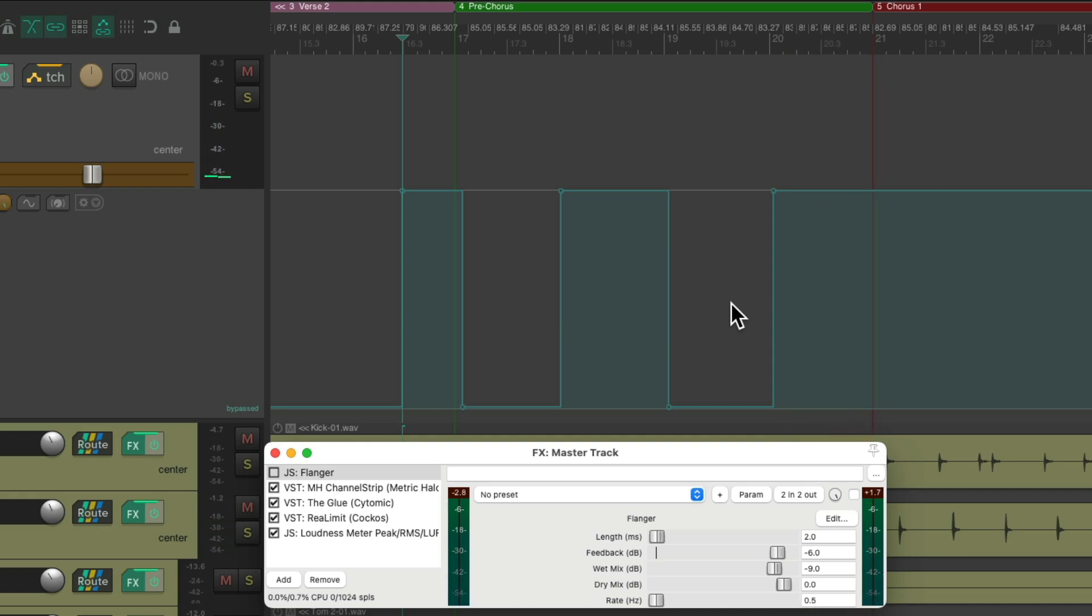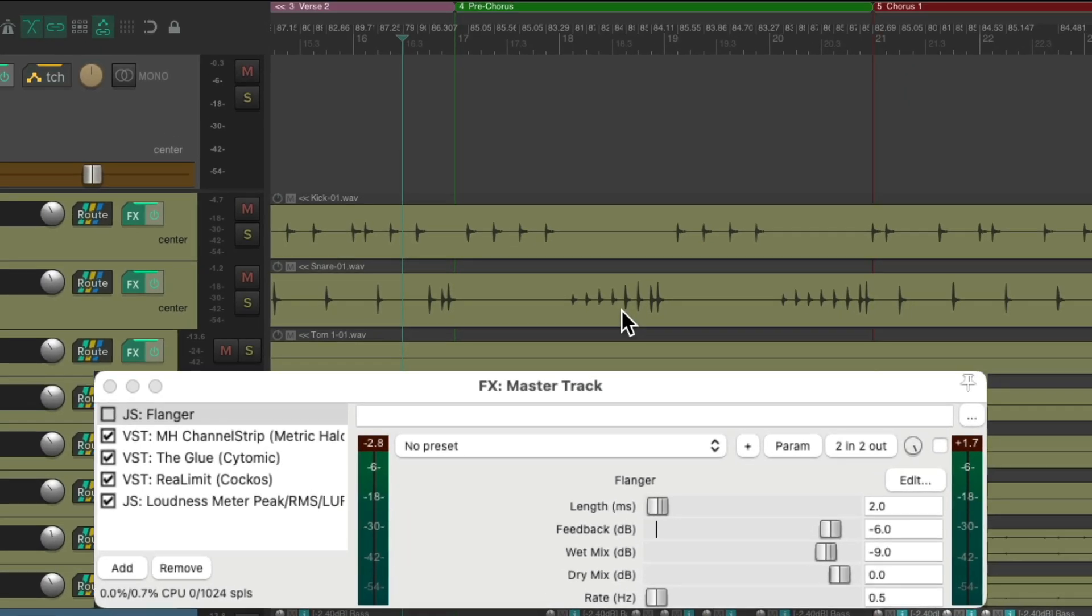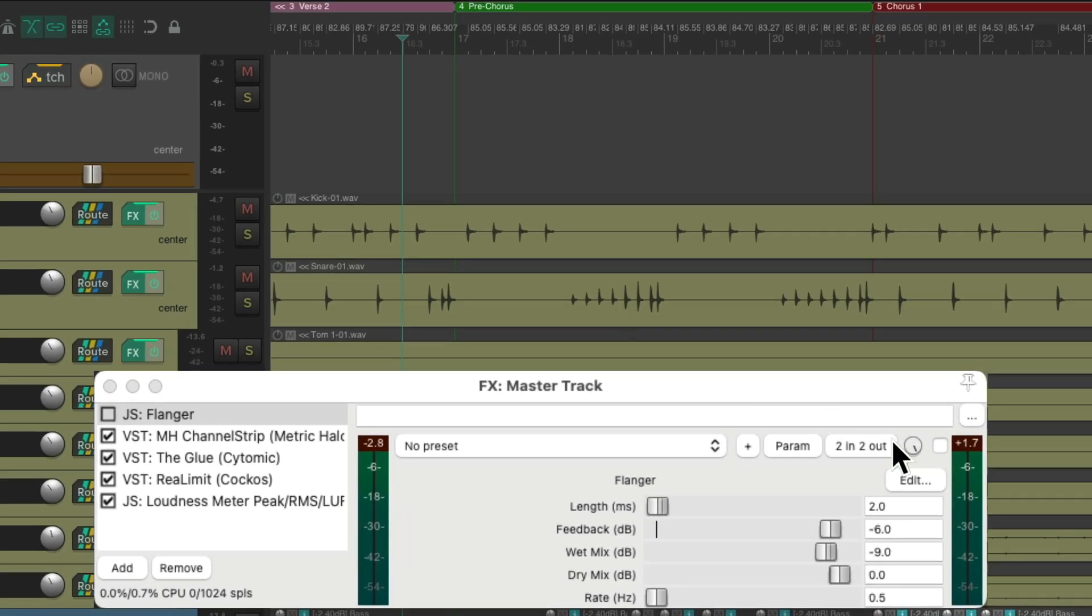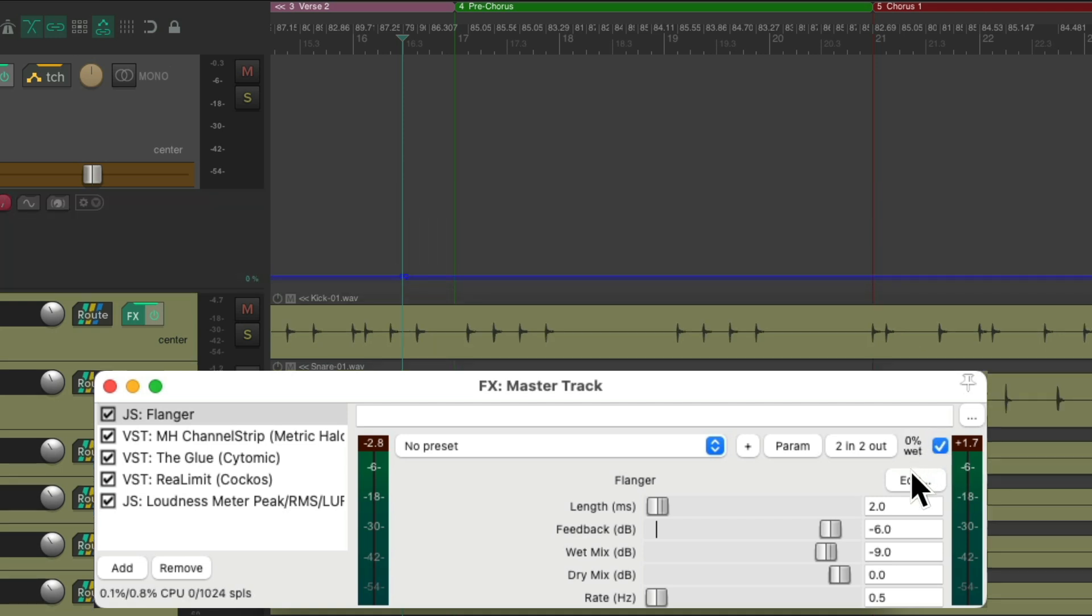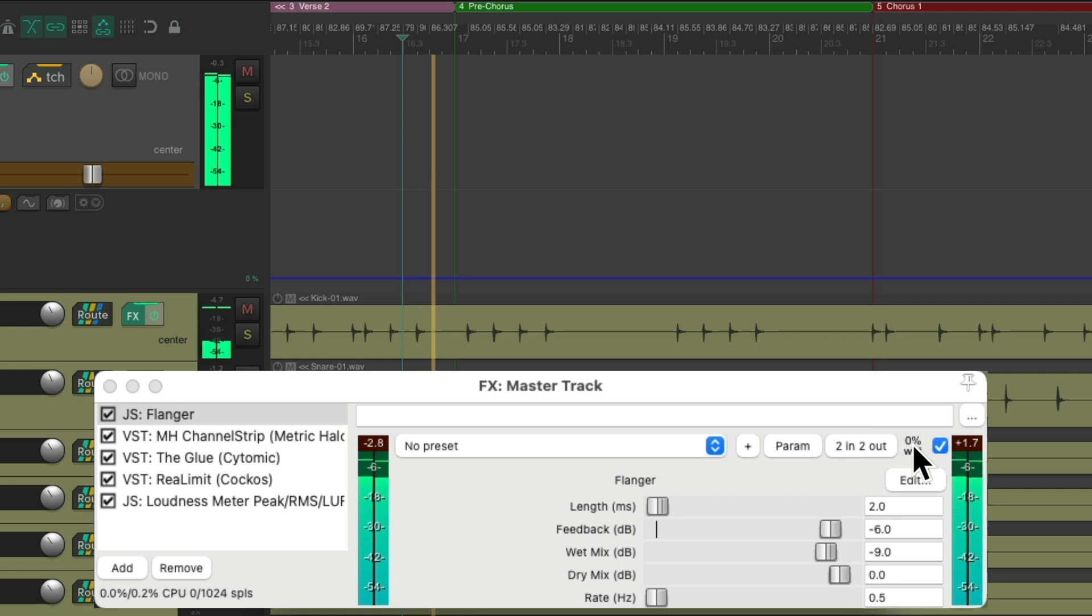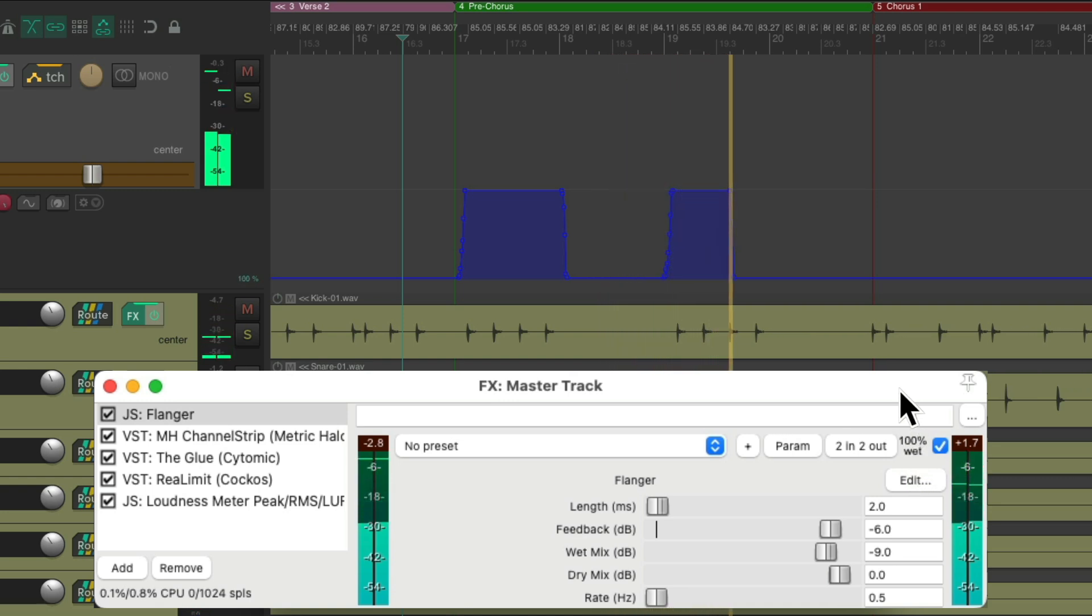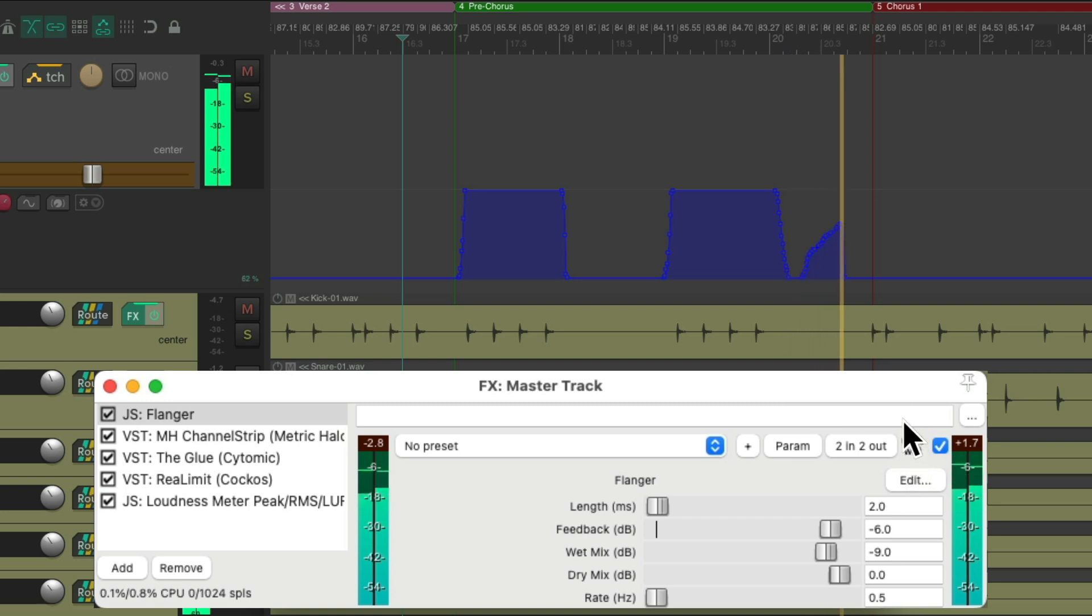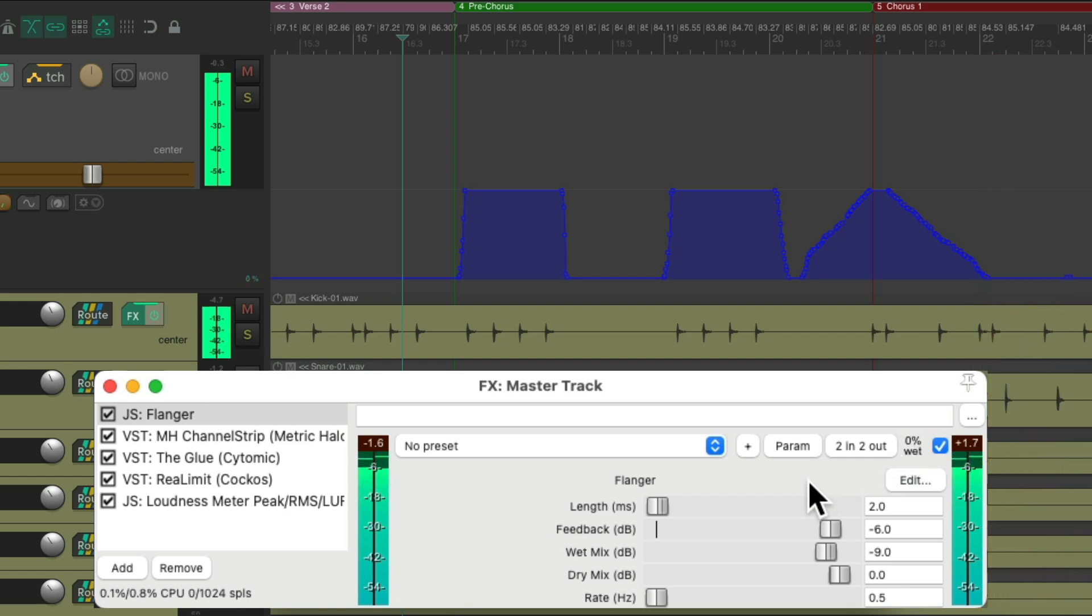But I'm noticing as it turns on and off, sometimes I hear some clicking. So instead, we could automate the wet dry knob. So it'll sound more gradual as the effect fades in and out. So let's delete this envelope and automate the wet dry knob instead. Turn this on. We could just grab it and bring it down to zero and then automate it while it plays. That sounds a lot better as it fades in and out instead of turning on and off.